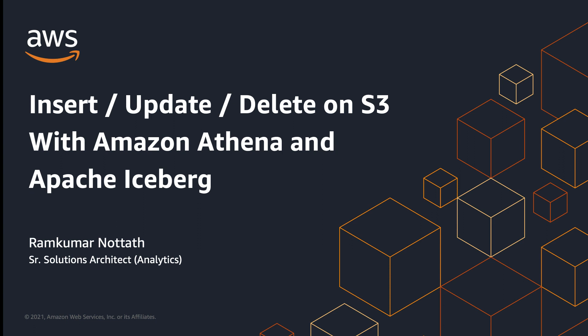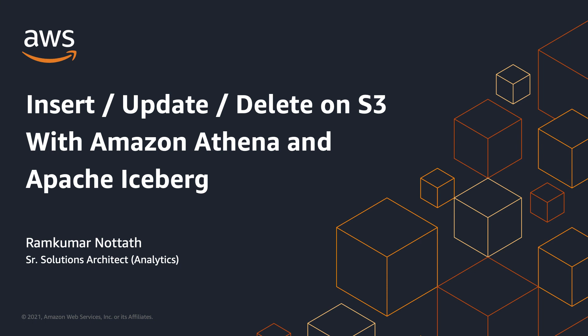The answer is yes. Athena Iceberg integration provides you a very simple way to run current operations on S3. This is Ramkumar Nolath, I'm a Senior Solutions Architect with AWS focusing on analytics services. Today we'll be taking a look at this option in detail.